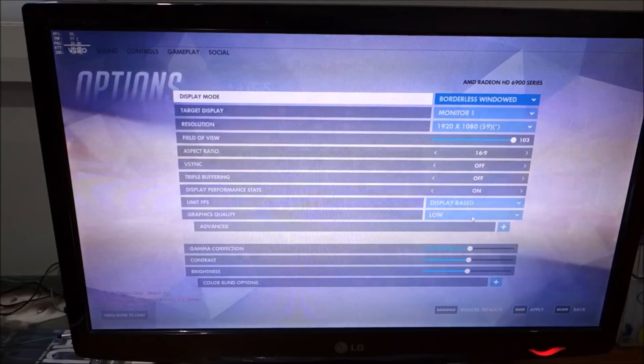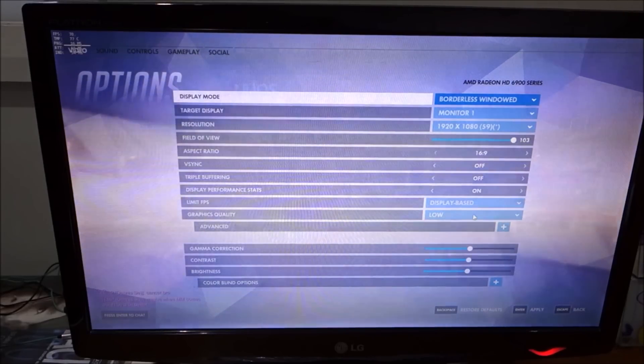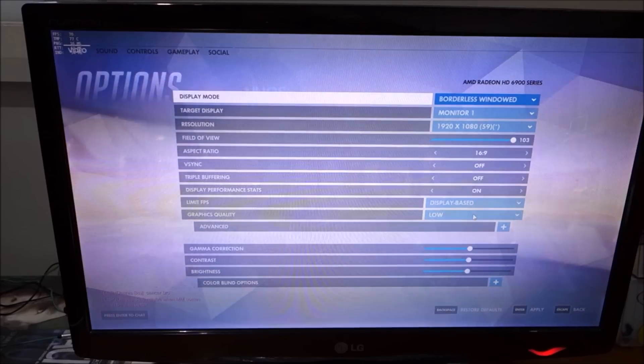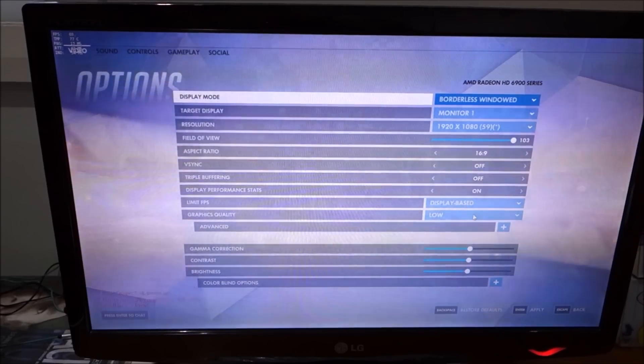For the second test, we're going to set everything to low, on the other end of the spectrum, and see how it goes.